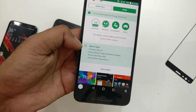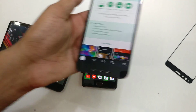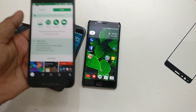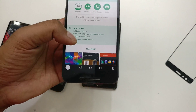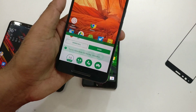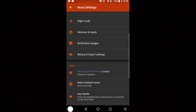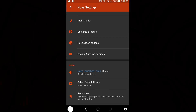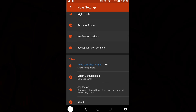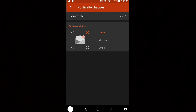Don't worry that it's a beta — it doesn't mean it's going to crash. I'm using it on all my devices and it's not crashing at all. Once you have it installed, go inside the launcher settings. Make sure it's set as the default launcher. There is a section called Notification Badge — go inside that.